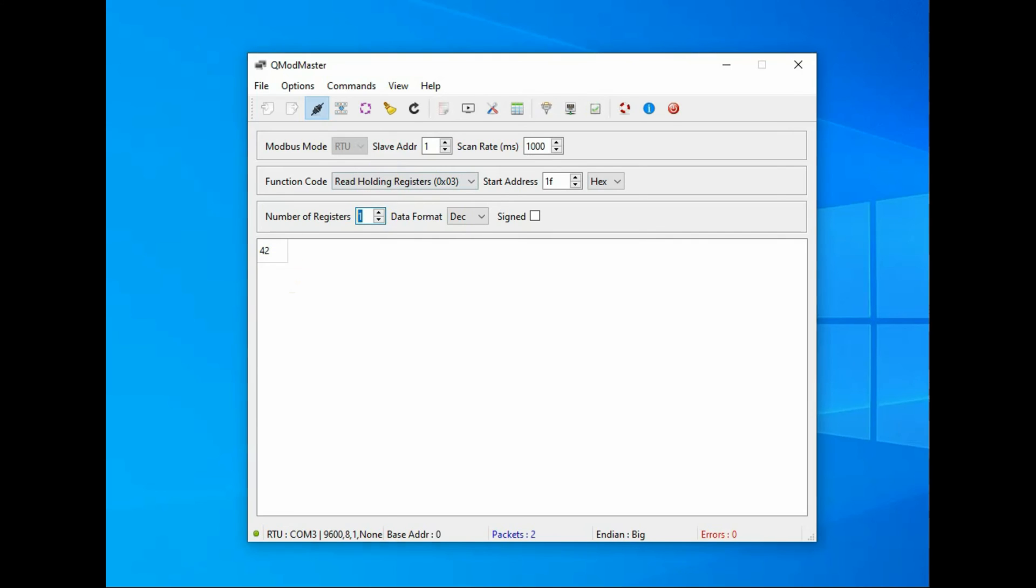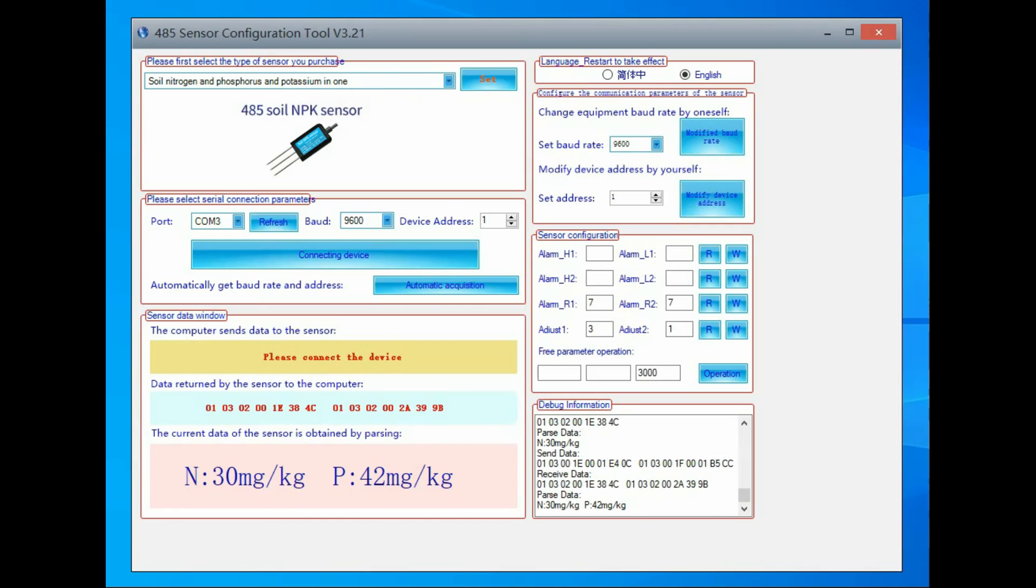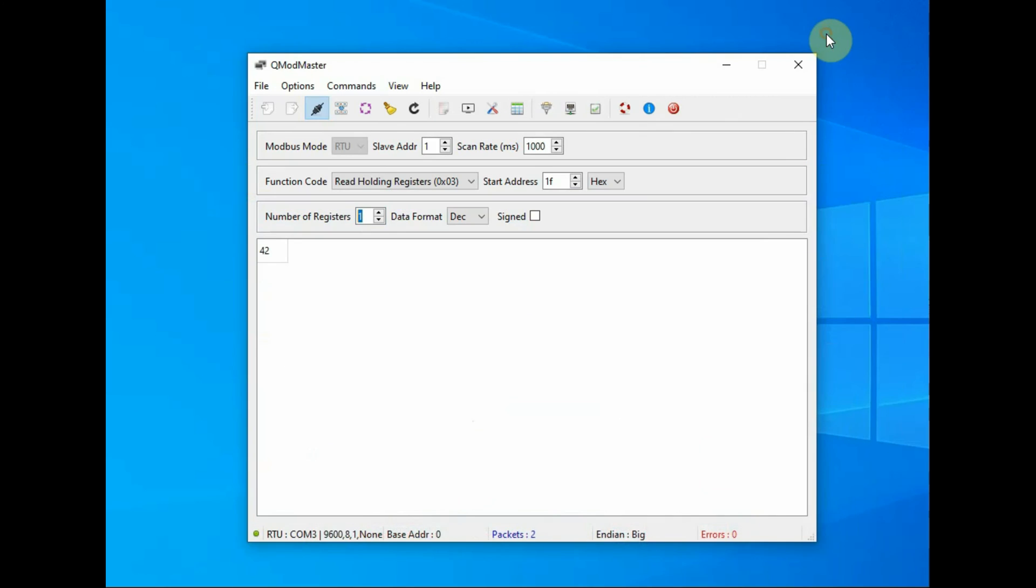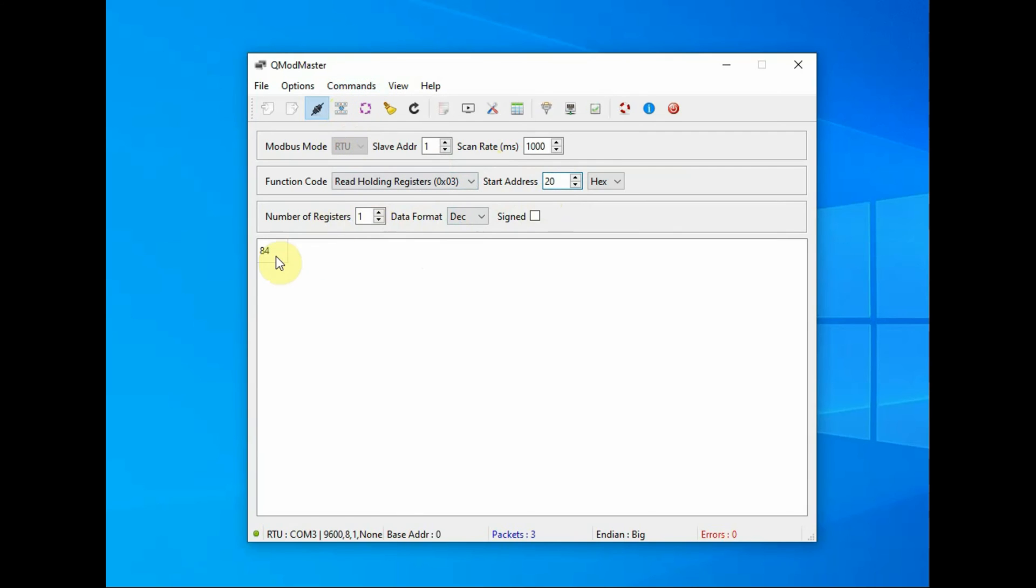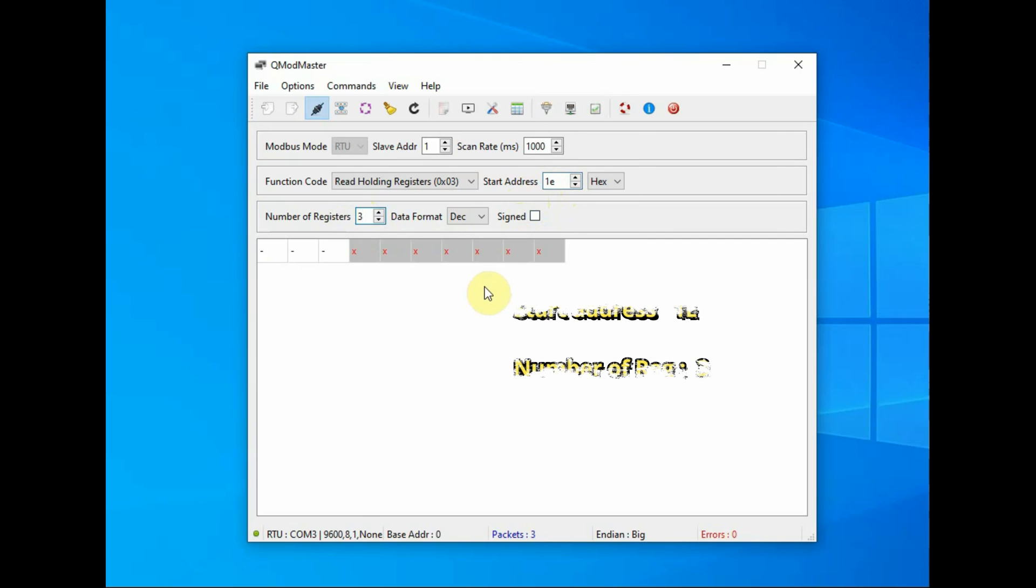Same way, change the start address to 0x20, you will get the potassium value. So this is individual register reading. Now let us read all the three registers starting from start address 0x001E, next is 0x1F and the third one is 0x20. So start address is 0x1E and number of registers is 3, so you will get three positions.